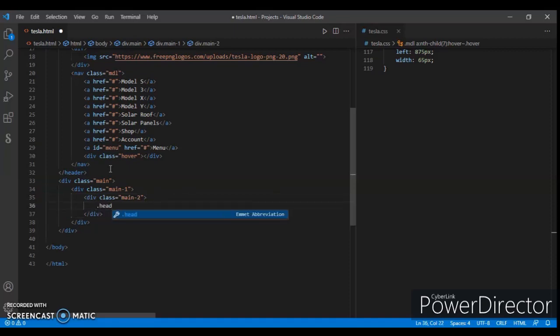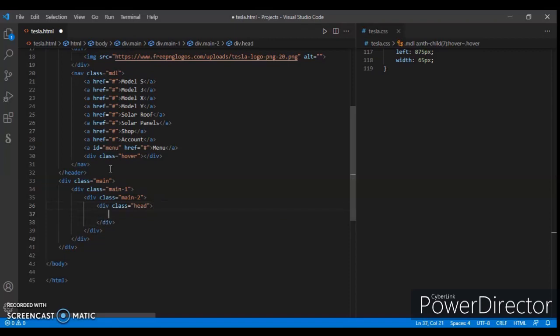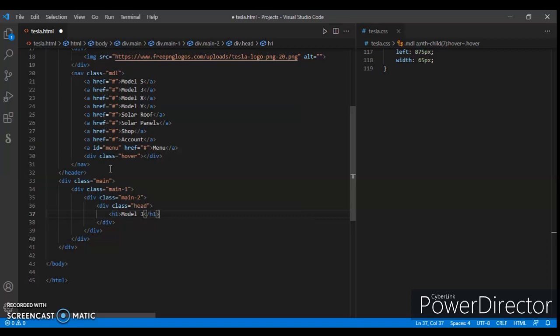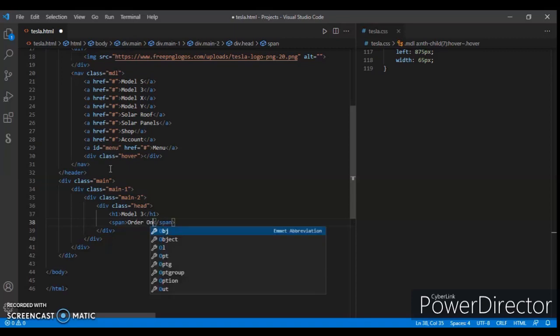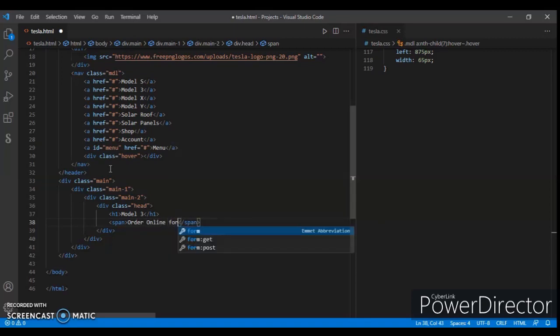Now create a div with class name head and write down your h1 Model 3, and a span tag with order online for touchless delivery.